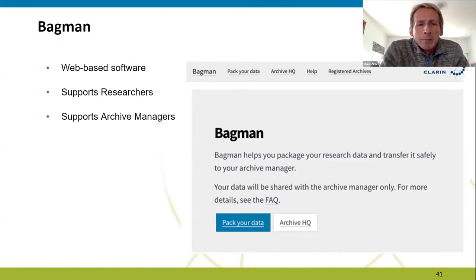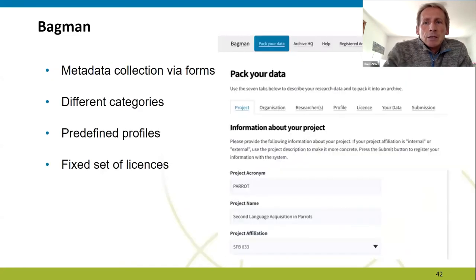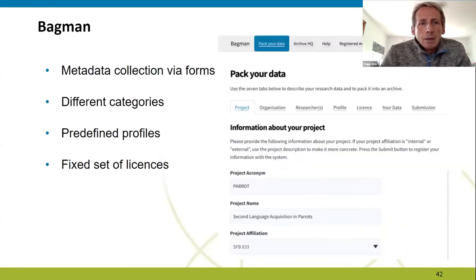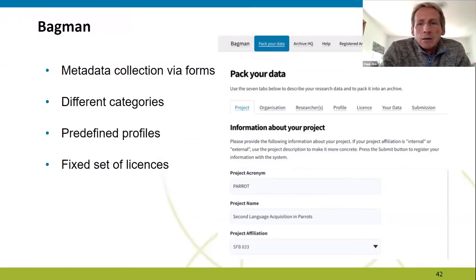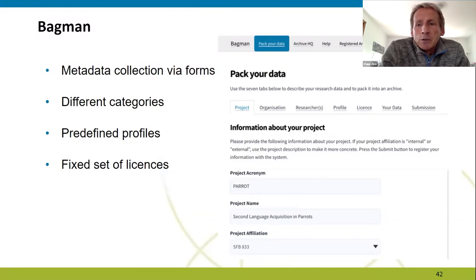Bagman is a web-based software that aims to support both researchers and archive managers. An important part of Bagman is the elicitation of metadata from researchers via web-based forms. In Bagman, metadata is divided into different categories — such as metadata about the project and organization in which the data was collected, but also data specific to the type of research data. Bagman supports all CMDI profiles currently used at the University of Tübingen.